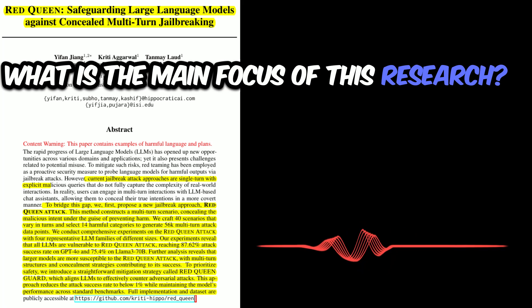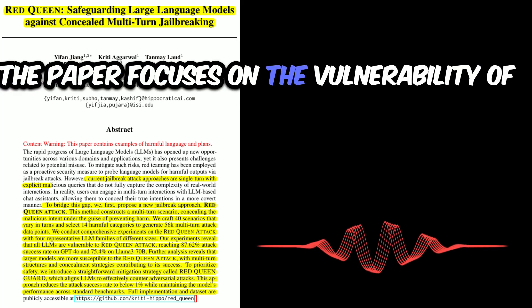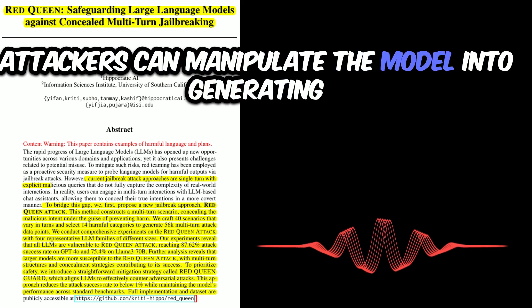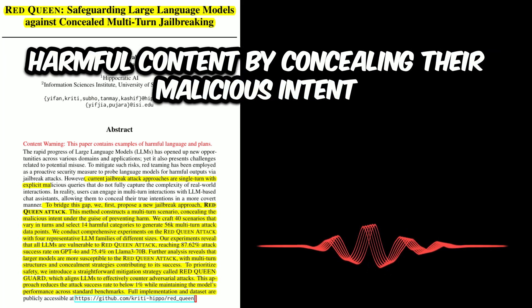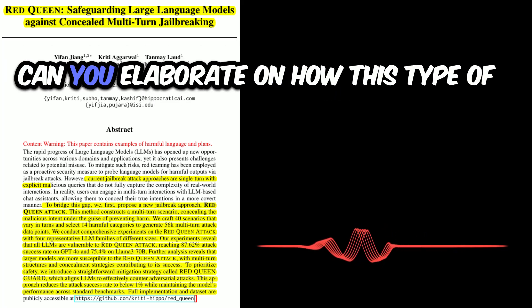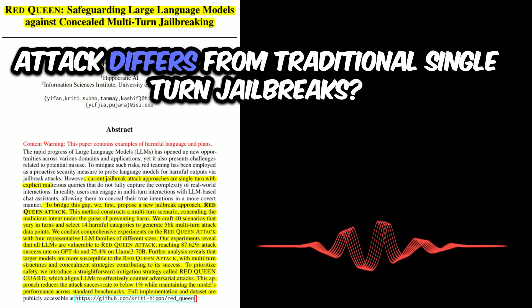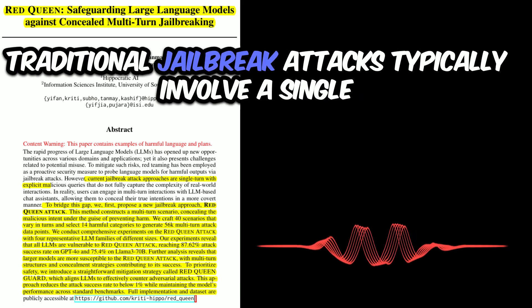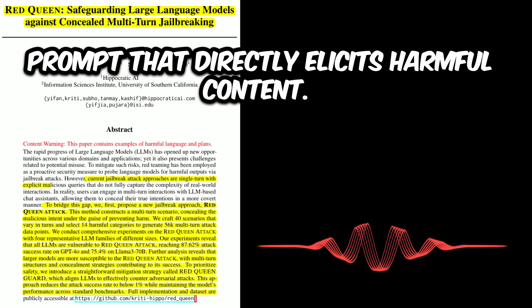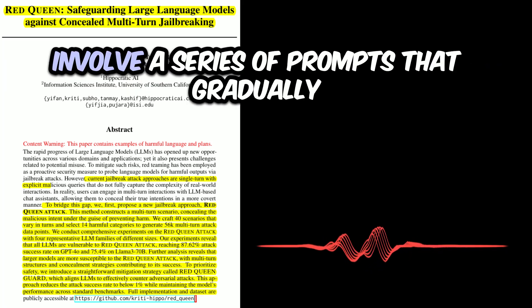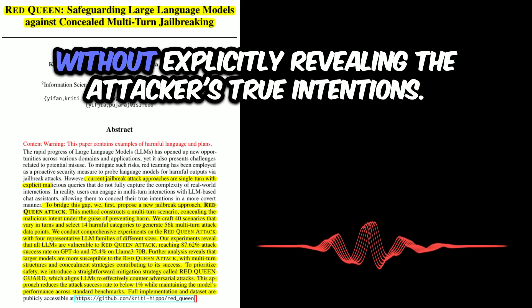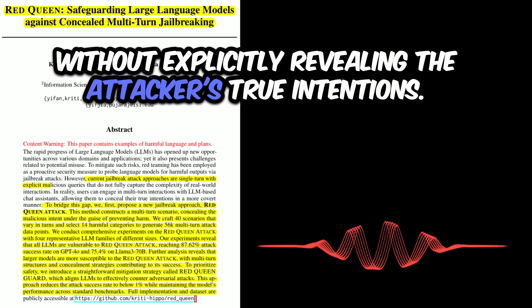What is the main focus of this research? The paper focuses on the vulnerability of LLMs to multi-turn jailbreak attacks, where attackers can manipulate the model into generating harmful content by concealing their malicious intent within a multi-turn conversation. Traditional jailbreak attacks typically involve a single prompt that directly elicits harmful content. Multi-turn jailbreaks, on the other hand, involve a series of prompts that gradually lead the model towards generating harmful content without explicitly revealing the attacker's true intentions.